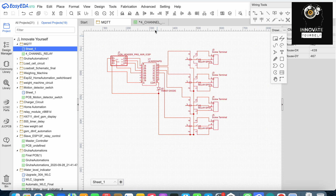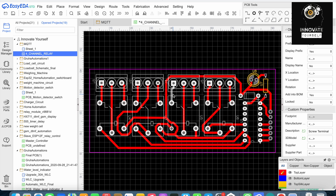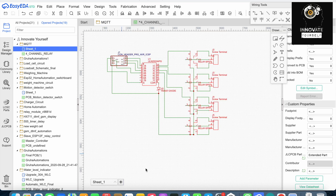This is the schematic and the circuit for the four-channel relay. If you don't have this circuit, a link will be added in the description so you can copy it directly. Once this is ready, we will connect the four-channel relay to your home appliances and to your existing circuit.